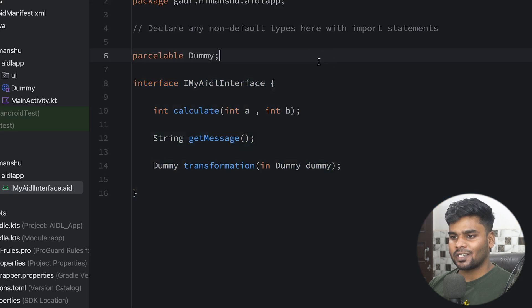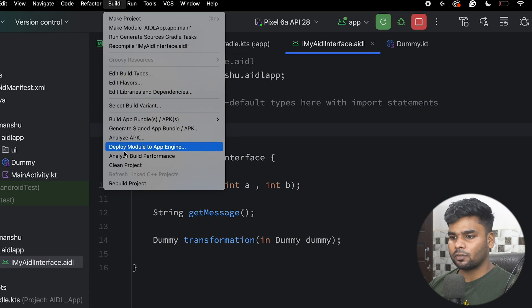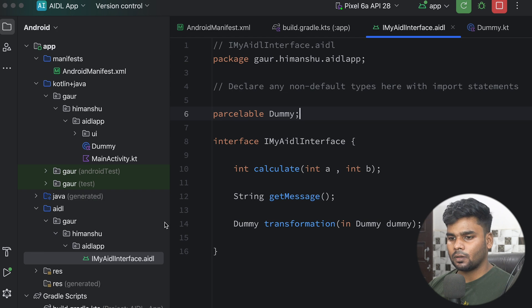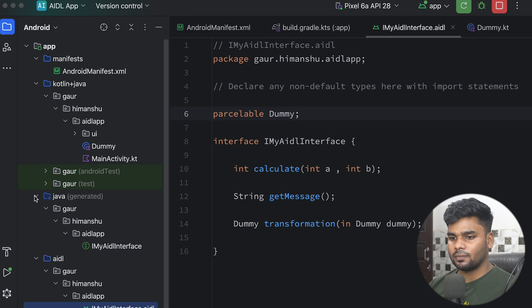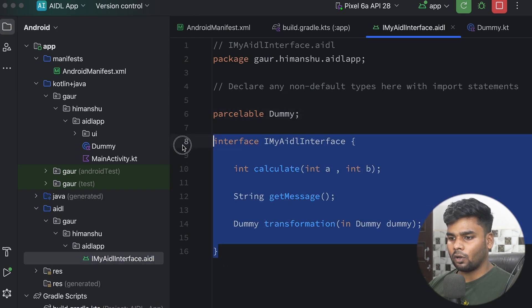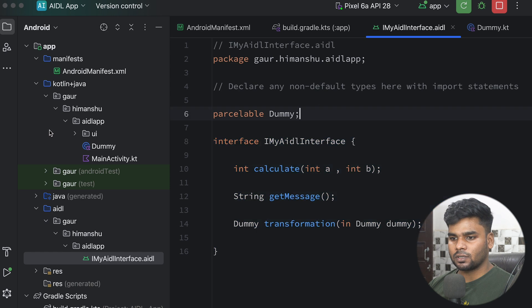Now just clean your project and rebuild it so that all the necessary code is generated. Here you can see this is our generated folder. Now we are going to implement all of these functions.